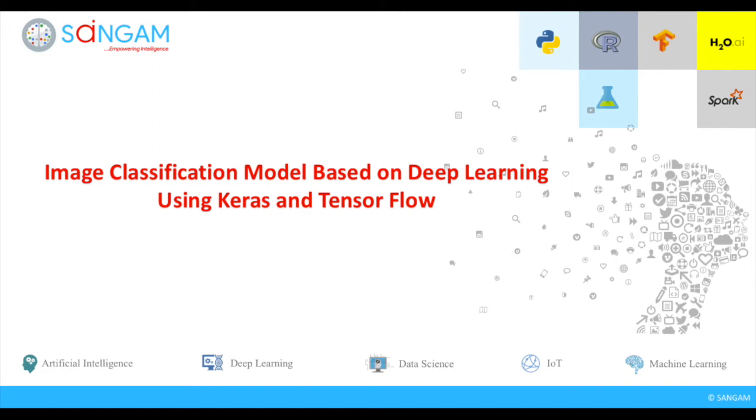Hello everyone. Today I am going to show how to build an image classification model based on deep learning neural networks using machine learning packages like Keras and TensorFlow.